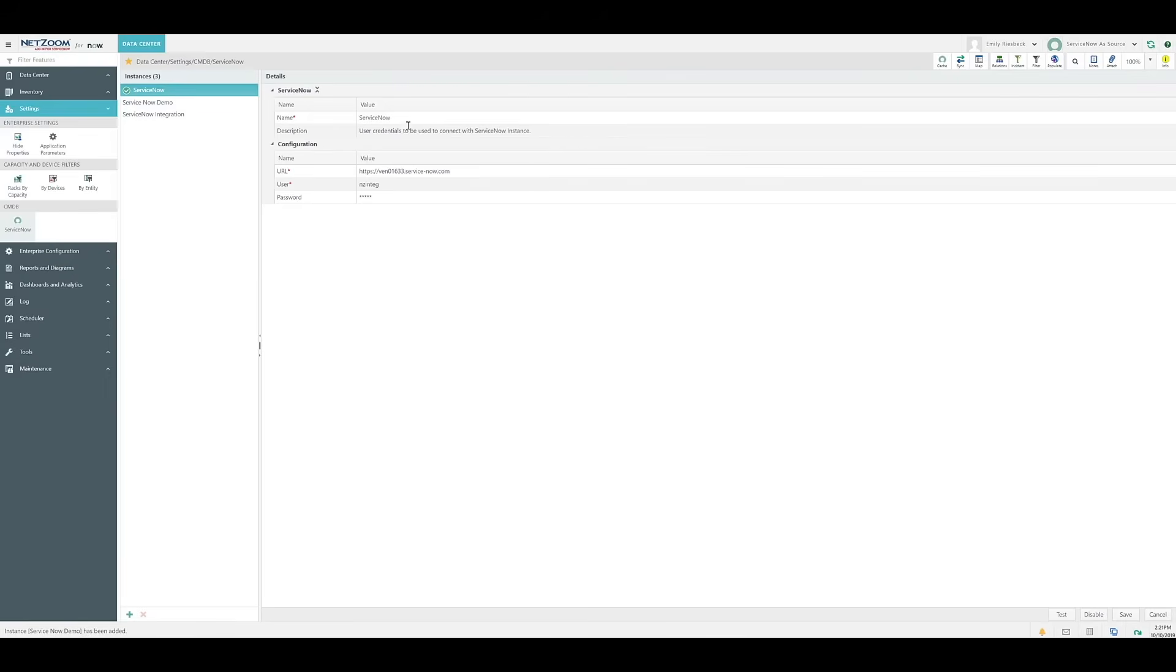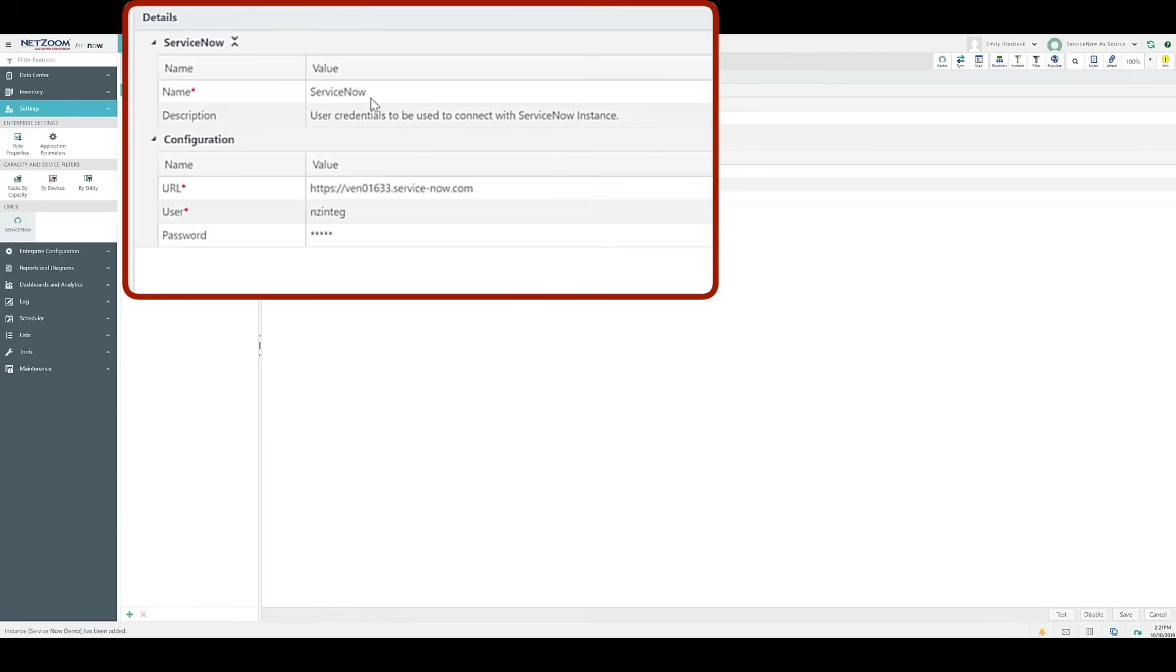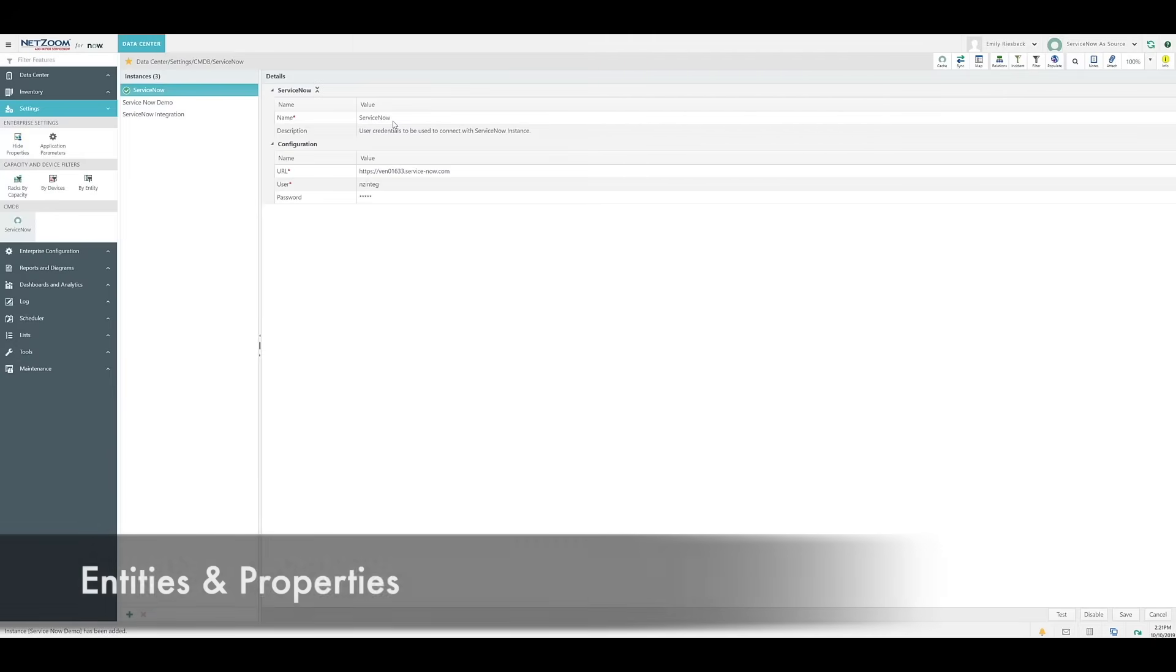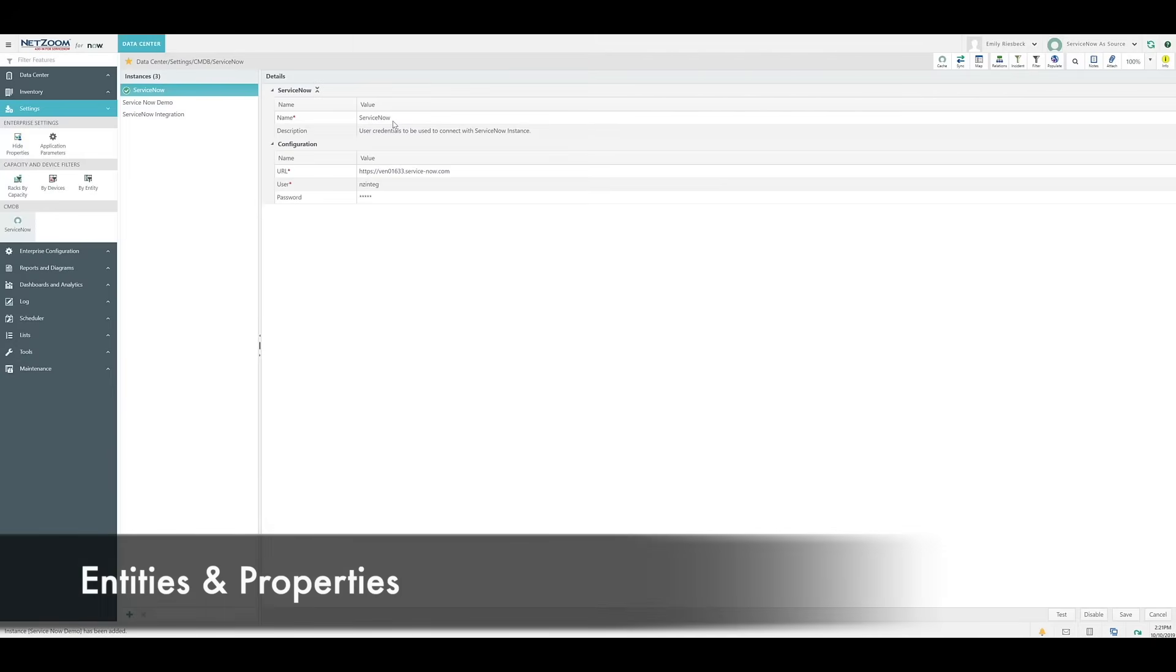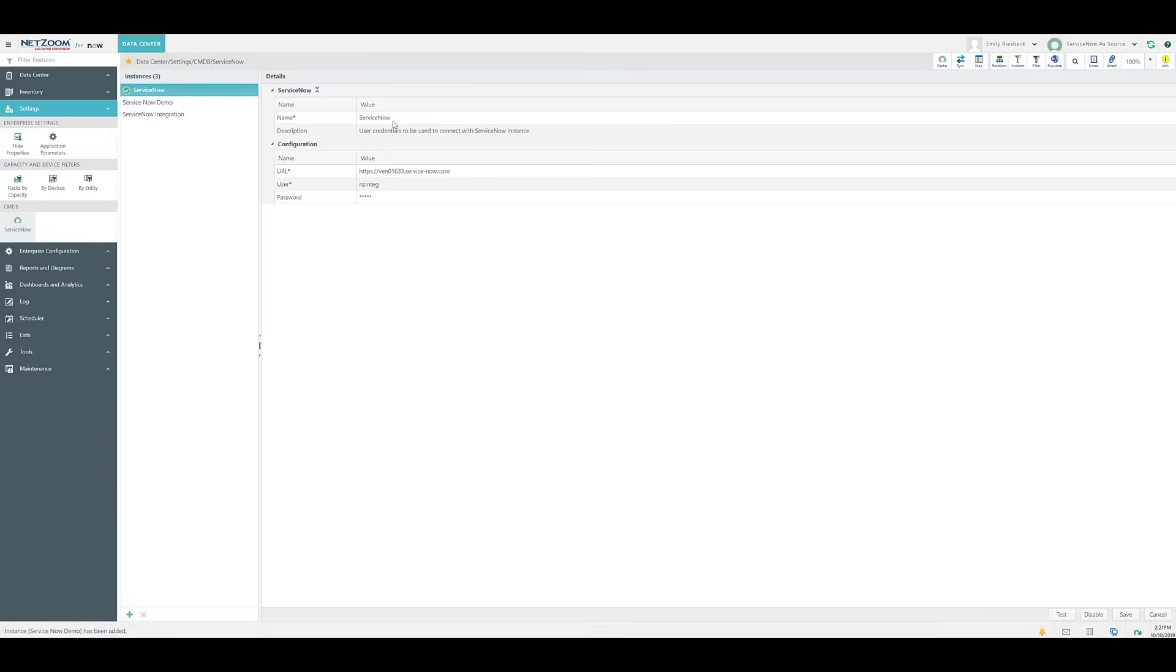The next step is mapping our properties. As you know, users take advantage of ServiceNow's configuration items, or CIs, to track their assets. NetZoom has a similar concept, known as Entities and Properties. Entities and their related properties must be mapped to configuration items in order for ServiceNow and NetZoom to share data with each other.